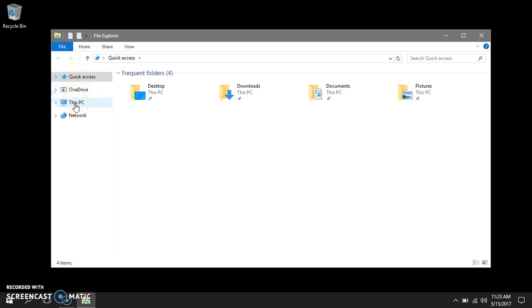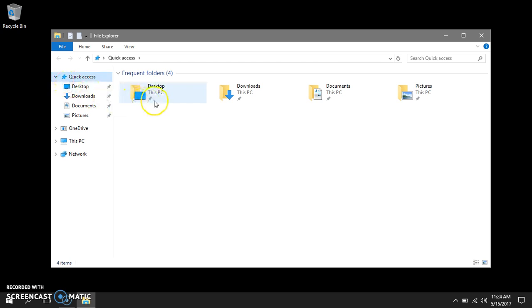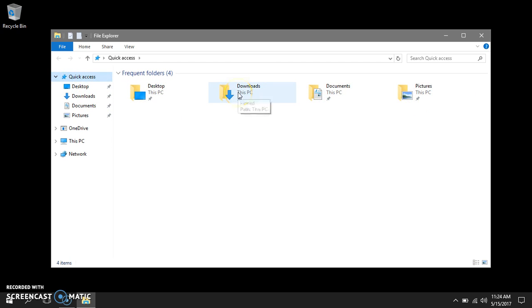By clicking on the arrow you can expand each section. Let's look at quick access first. Notice the pins under each folder. I can pin or unpin folders that I use most frequently.